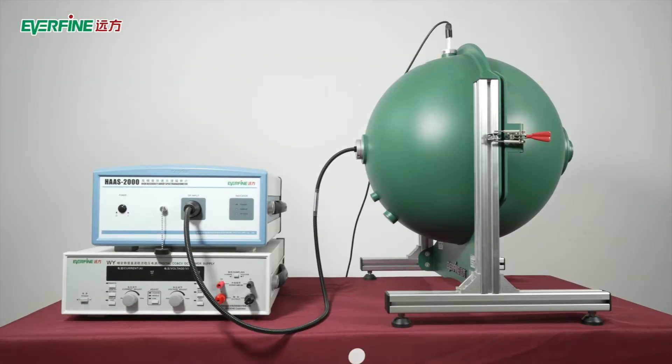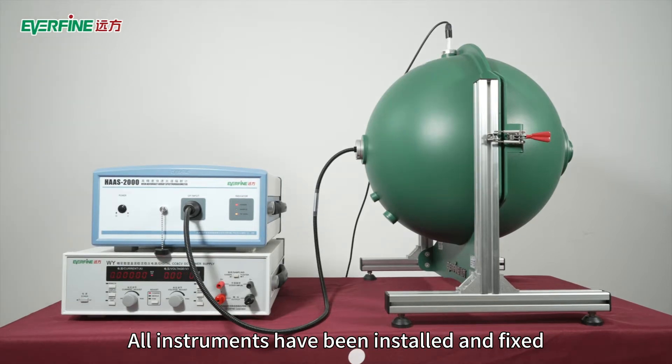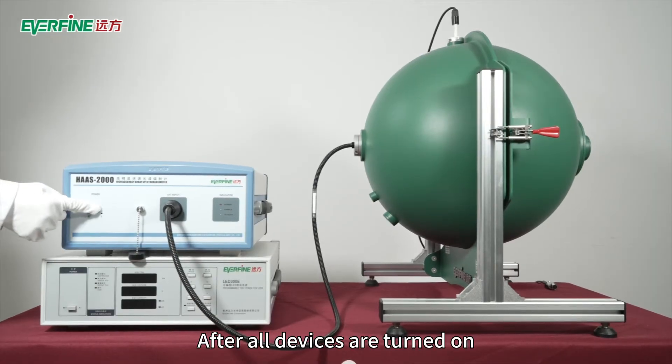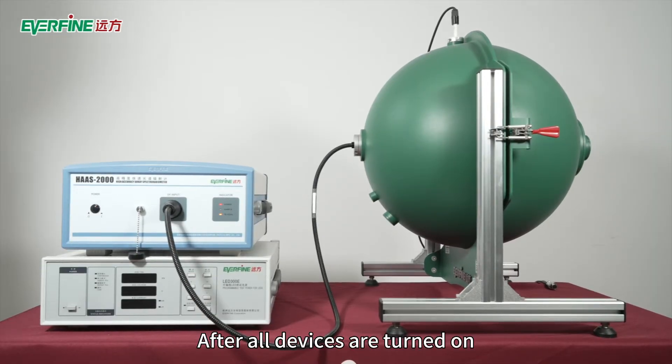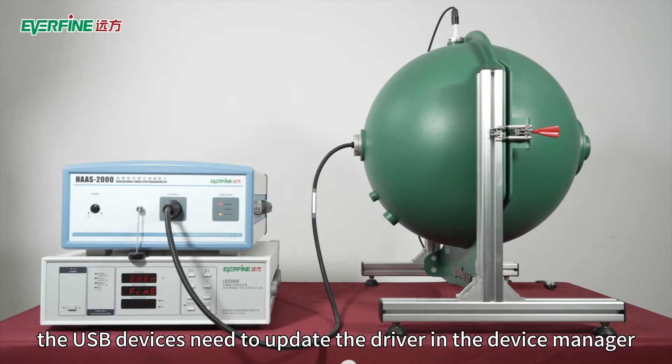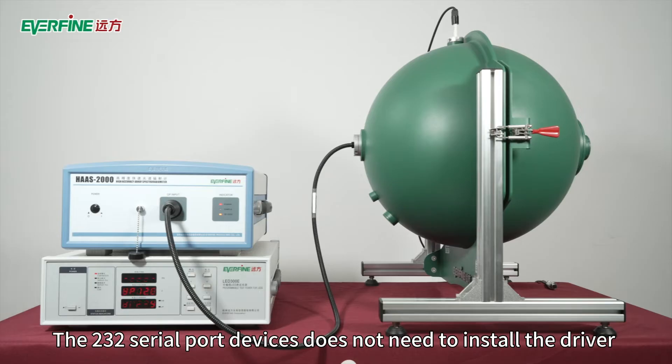All instruments have been installed and fixed. After all devices are turned on, the USB devices need to update the driver in the device manager. The 232 serial port devices do not need to install the driver.